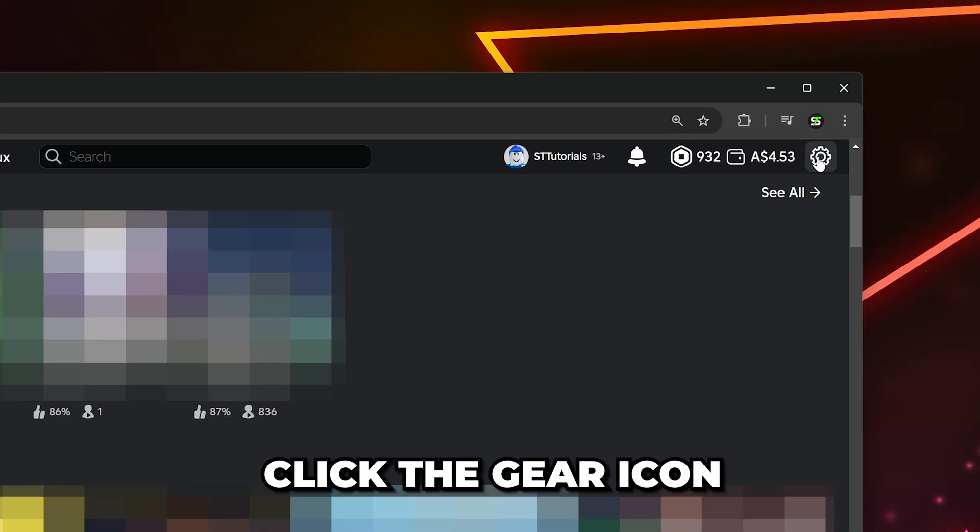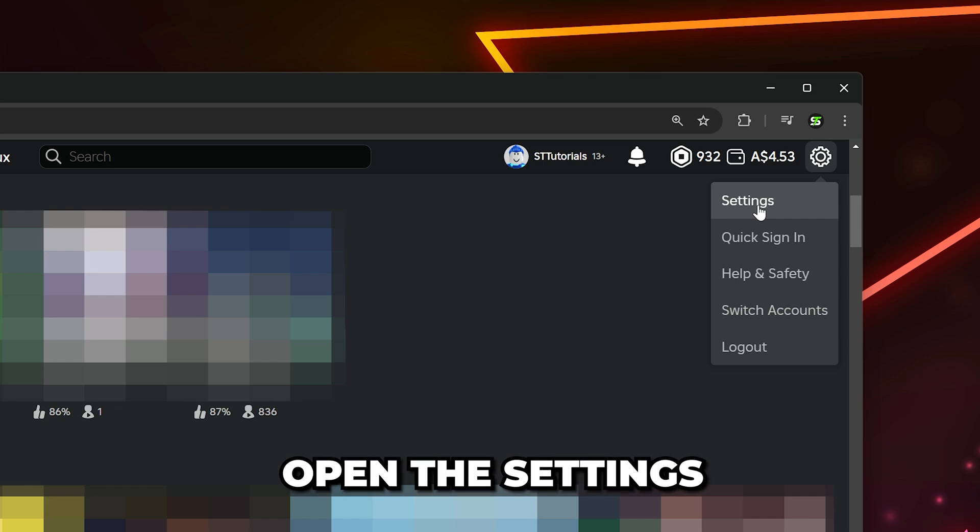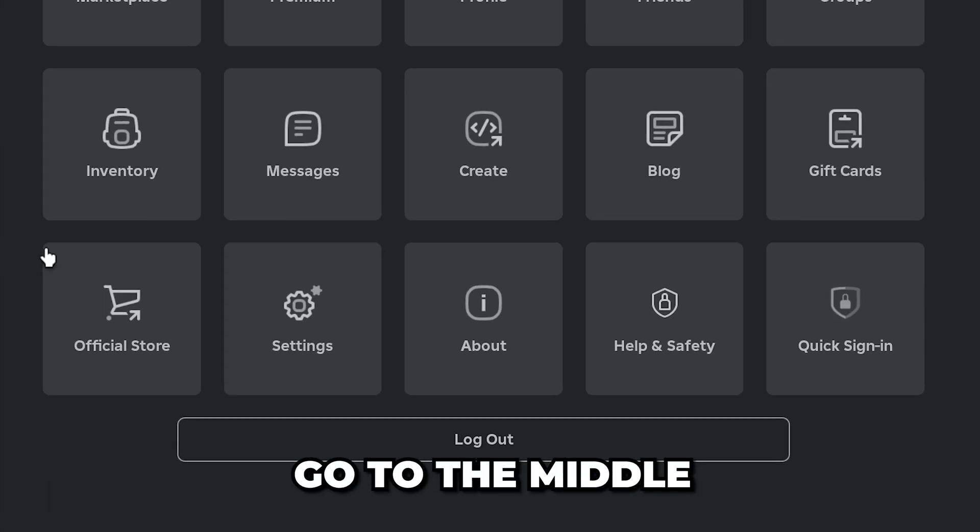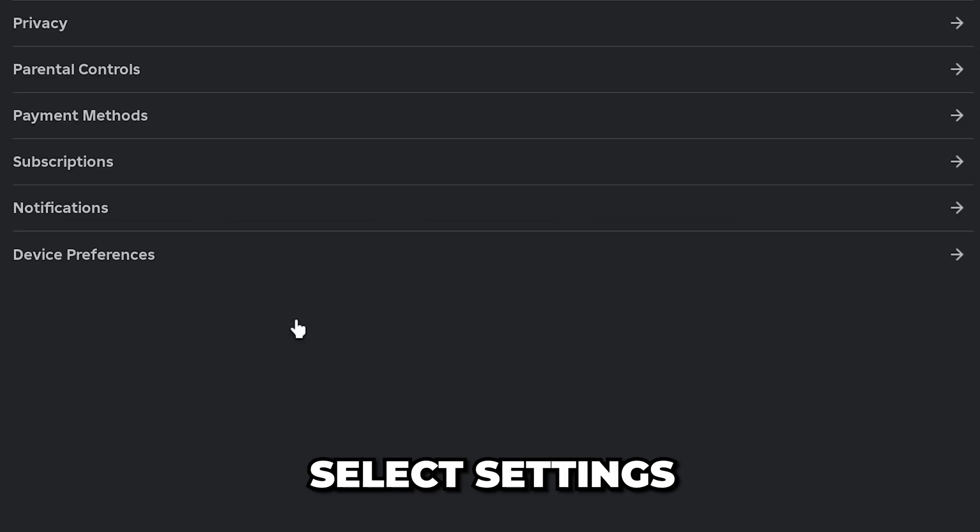Now go to the top and click the gear icon, then open the settings. If you're on the app, then select More from the side, then head back to the middle and select Settings.